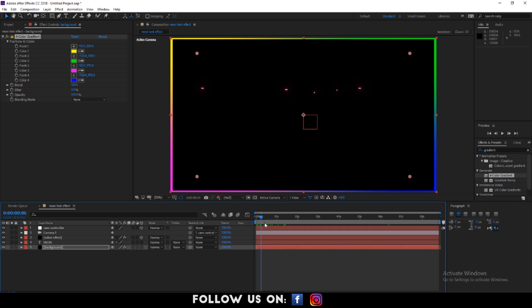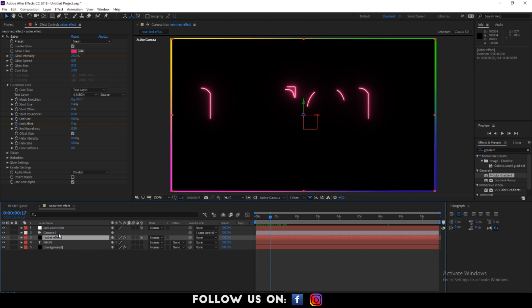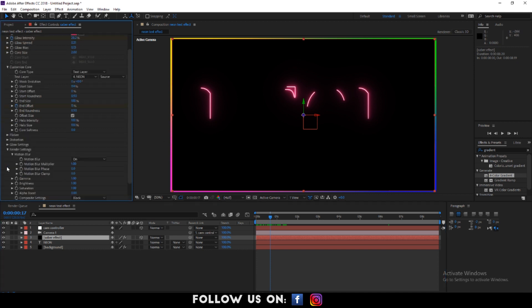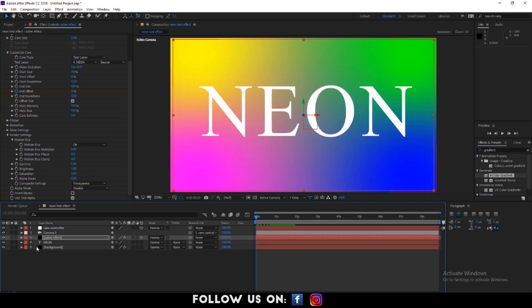Oh, the background is not clear. No problem, I'm gonna fix it. Select the saber effect layer in the effects control panel. Drop down the option of render setting and set composite settings to transparent.